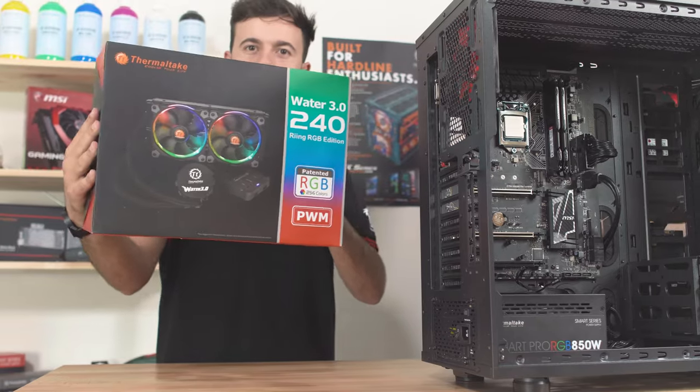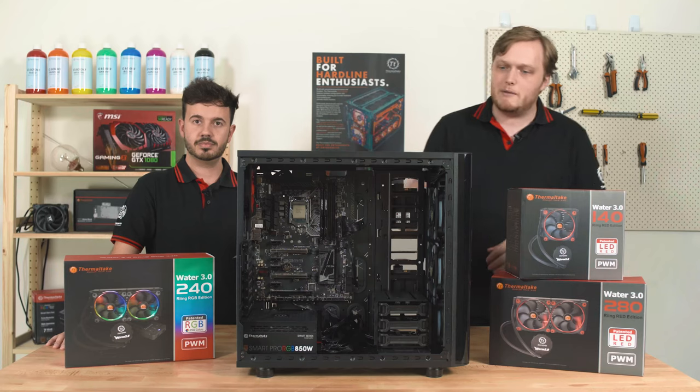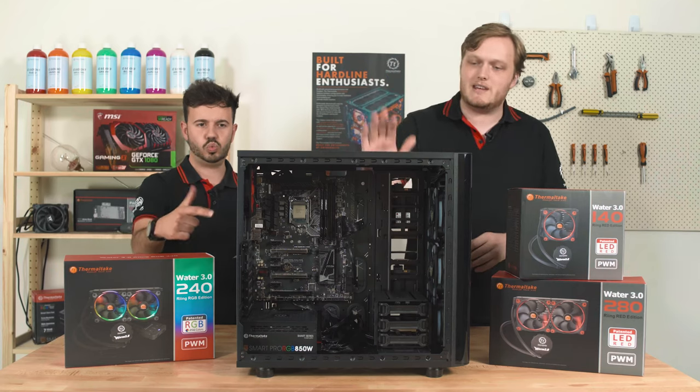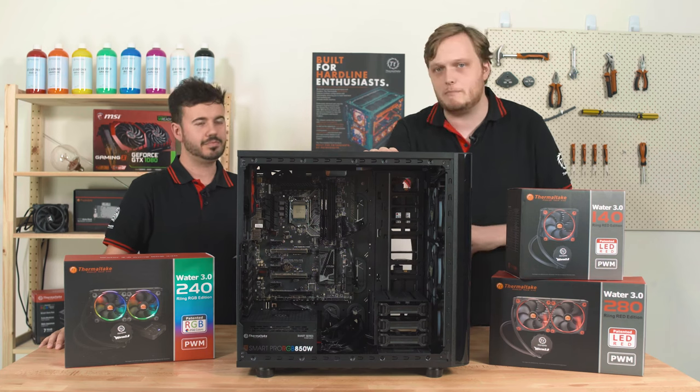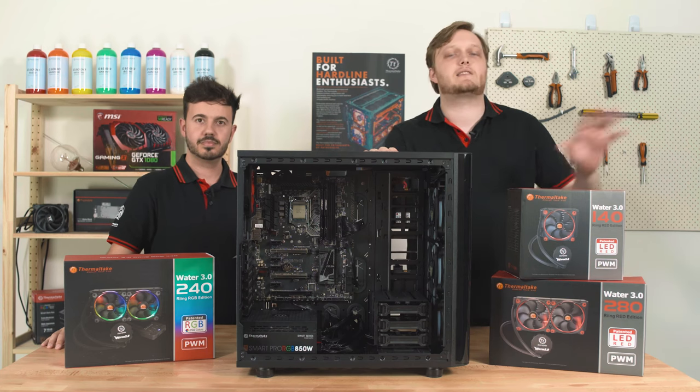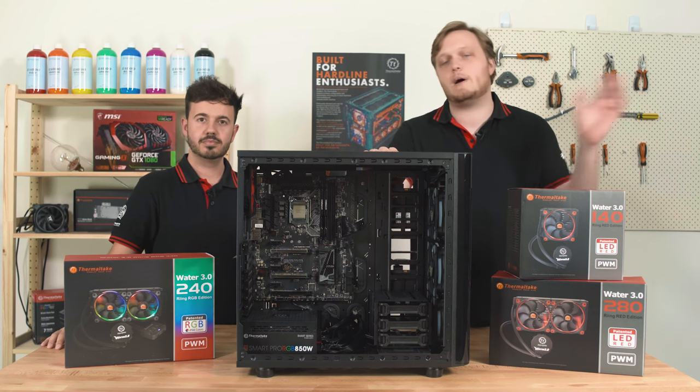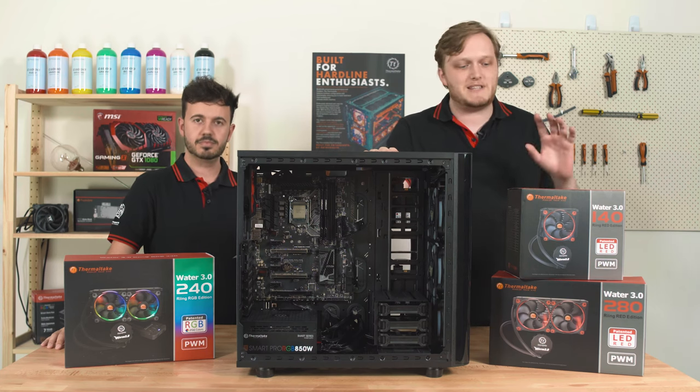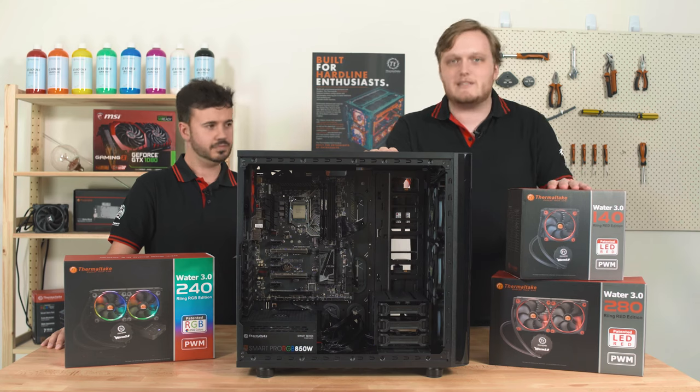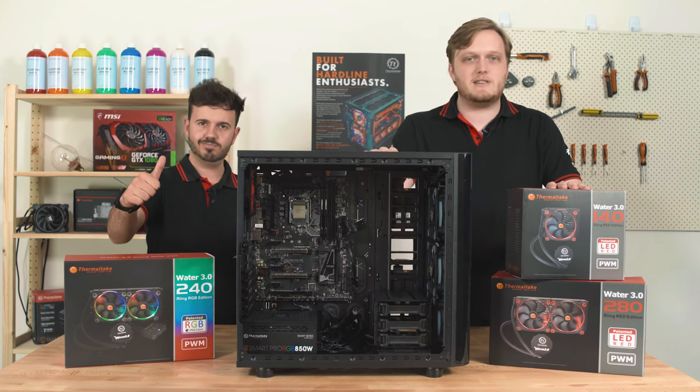There's also 360s and 120s. We're going to be installing this into our Vue 31 workshop build that we've used in our last couple of videos. So go ahead and watch those if you haven't seen them. But for today, let's get these all-in-one coolers installed.